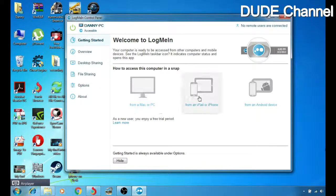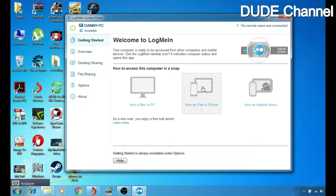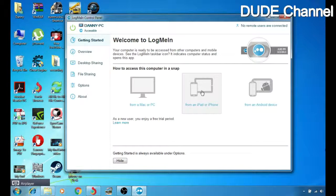We have three options here. First, if you want to monitor your computer from another computer, choose the first option. If you want to monitor your computer from your iOS device, choose the second option. If you have an Android smartphone or tablet, choose the third option.